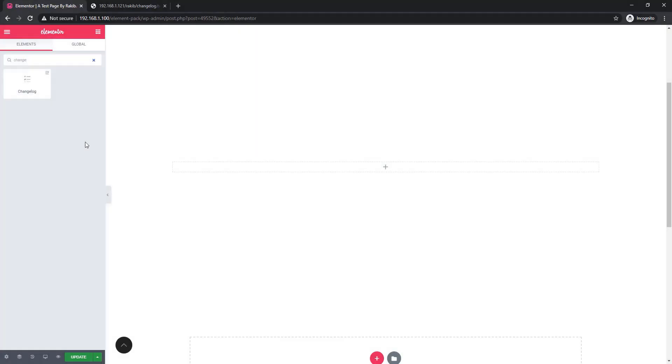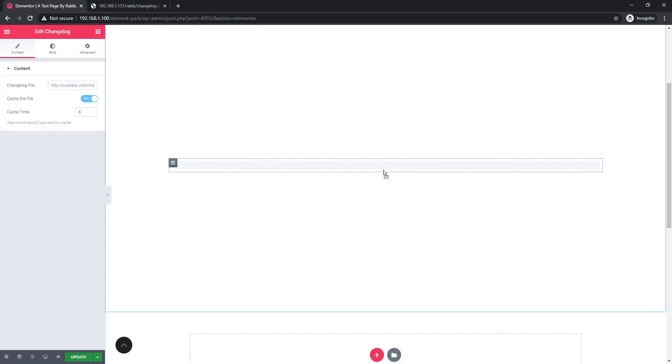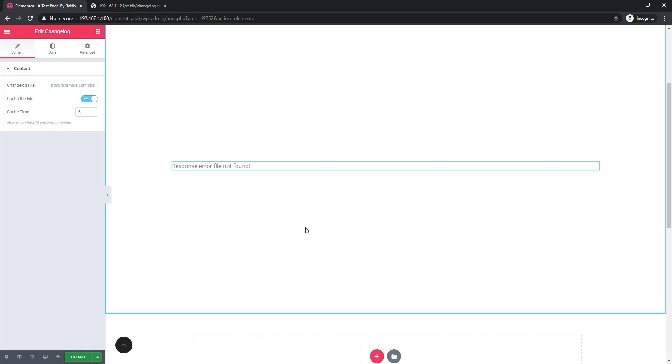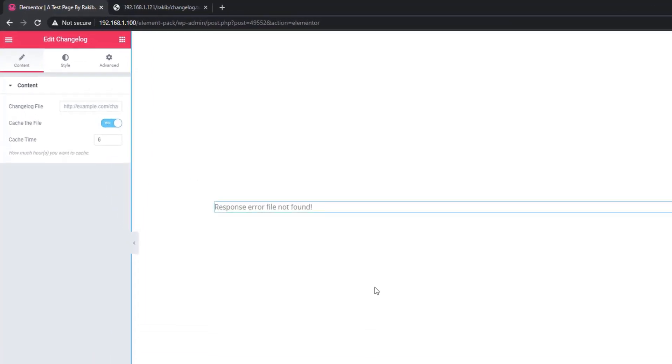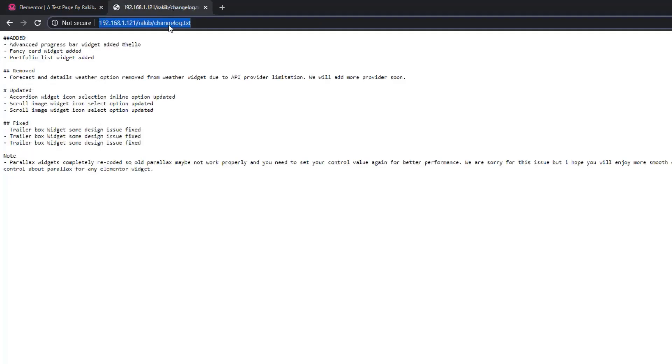Welcome to the tutorial on the changelog widget. When dragging and dropping the widget, nothing is showing initially. Don't worry - to show the changelog, first you need to make a URL.